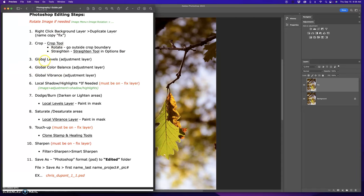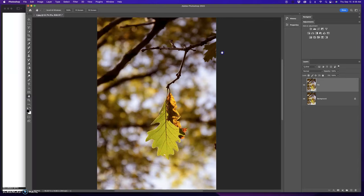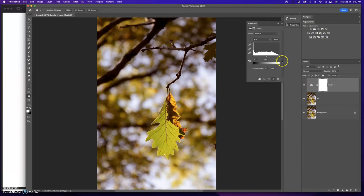Now I got my global adjustments. Step three, four, and five: Levels, color balance, and vibrance. Levels is lightness and darkness. Color balance is trying to fix the white balance in the image. And then global vibrance, do you want it more bold or less bold in color? So my adjustments are all right here. I'm going to go to levels first.